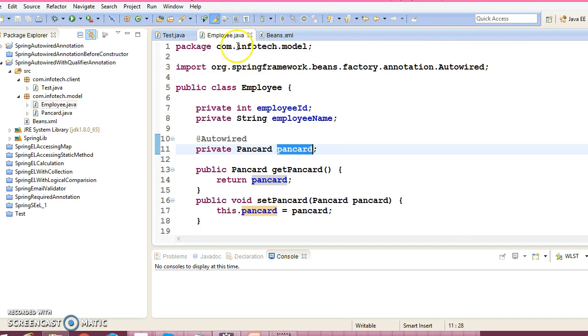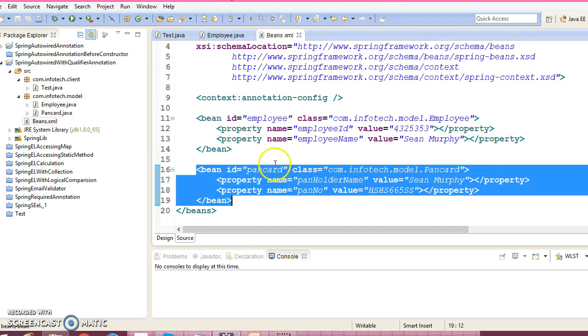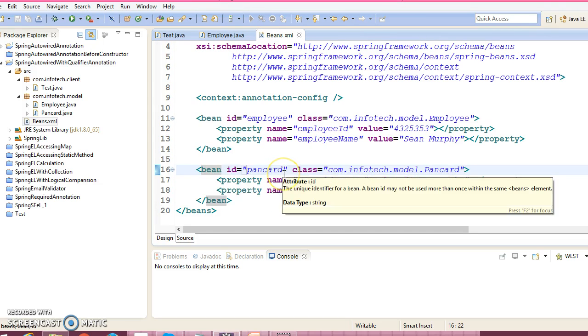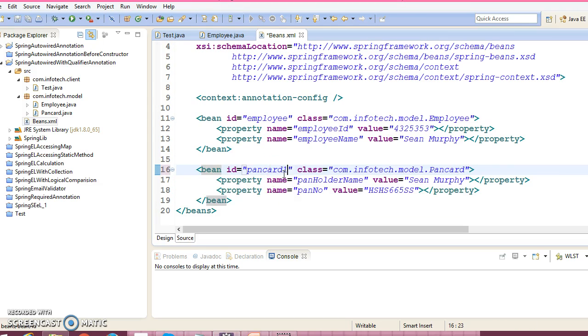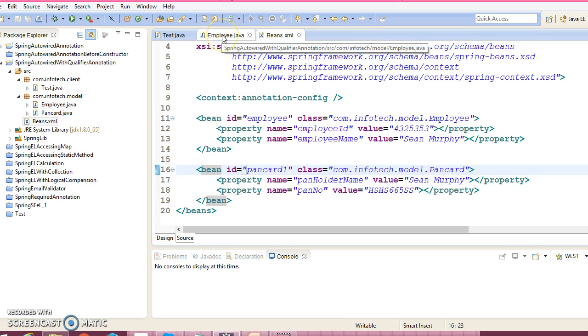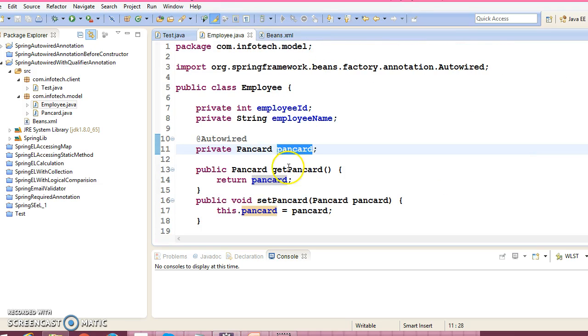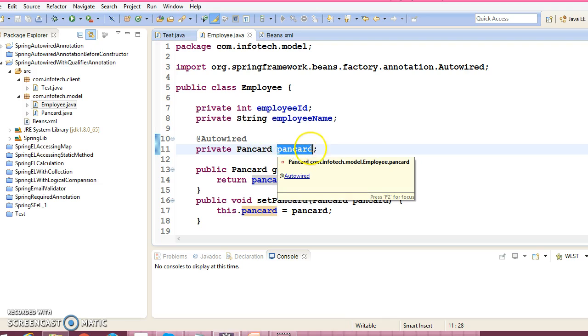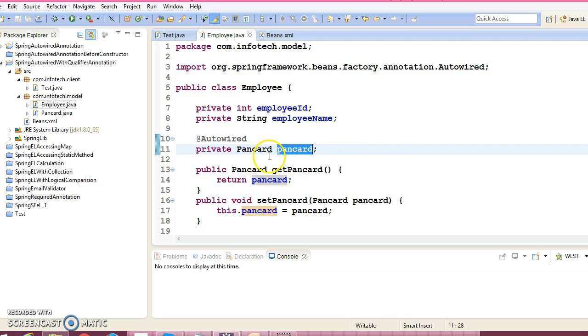But if you specify the bean name not pancard but pancard1, still Spring will discover this bean. First of all, Spring will try to resolve this bean by name. And if that does not get resolved, then Spring will take the second approach by type.